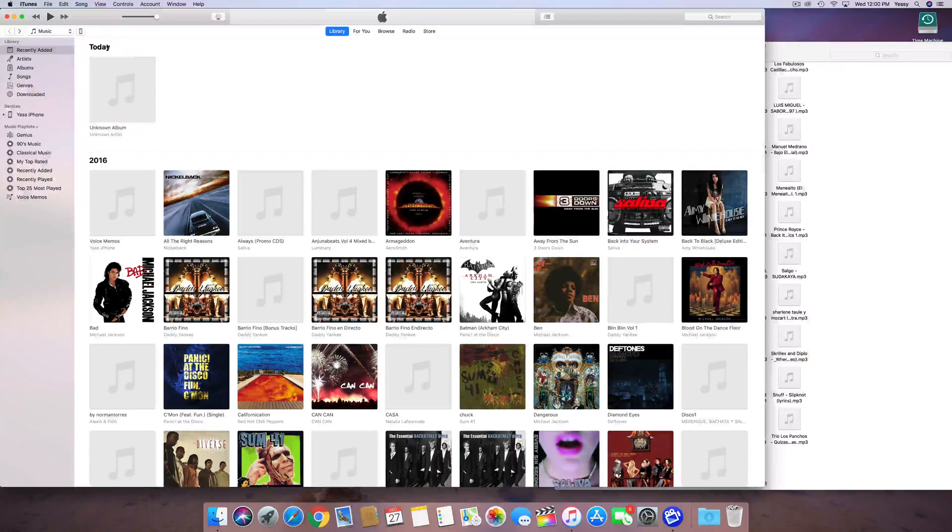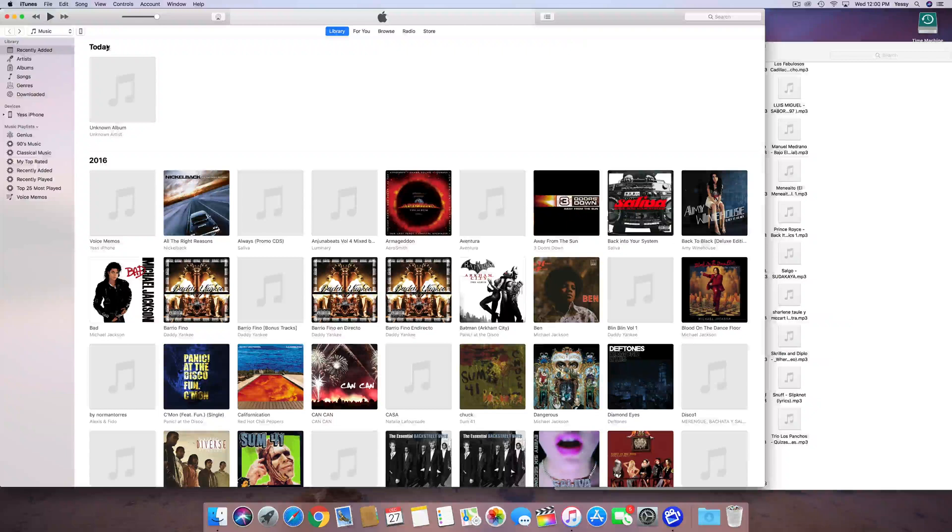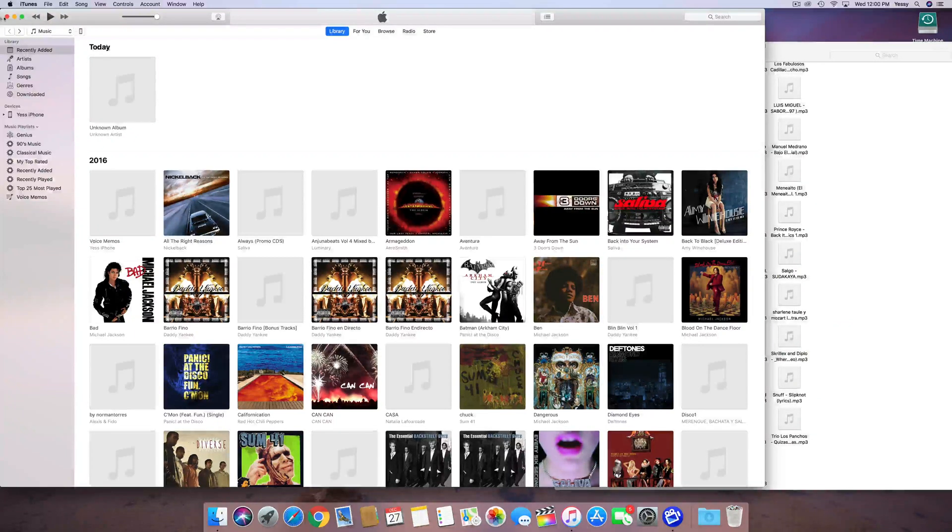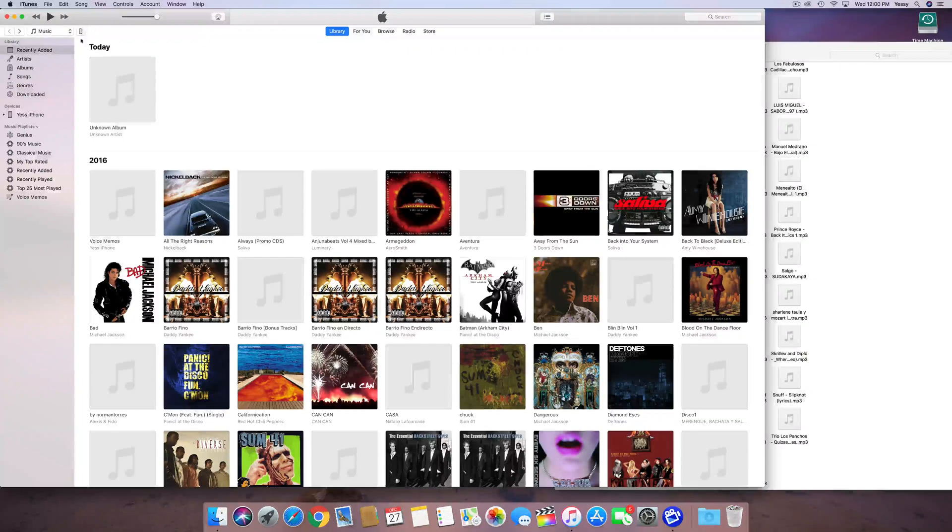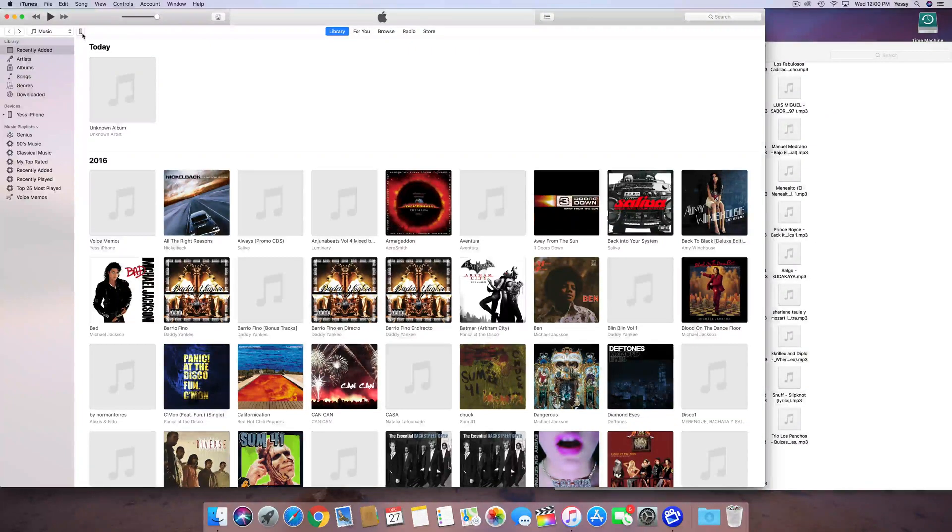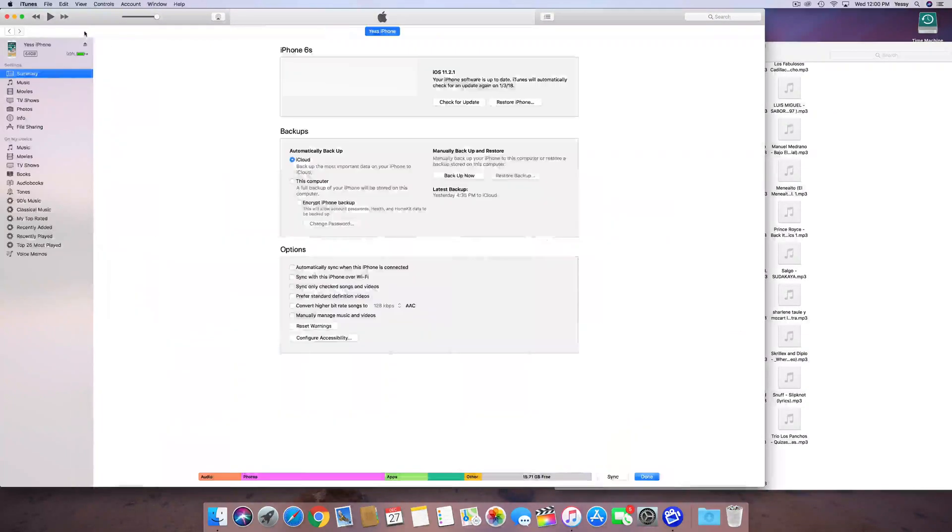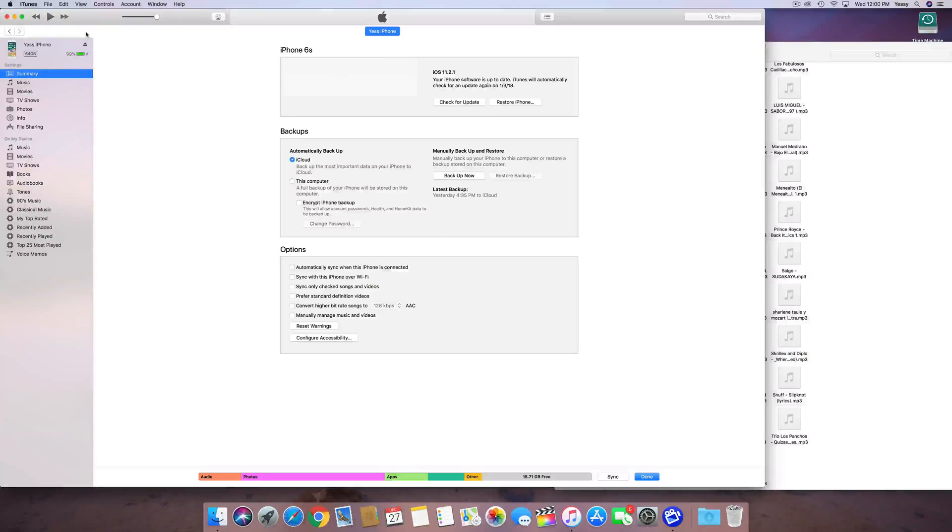Once you've done that, make sure to plug in your iPhone, iPad or iPod Touch to your computer. And then you guys should see this icon up here, which is your iPhone, maybe your iPad or iPod Touch. Just click right there, that top left-hand corner, and you guys will see this.